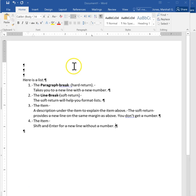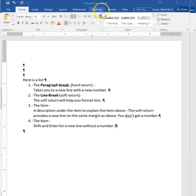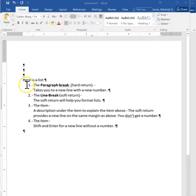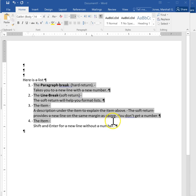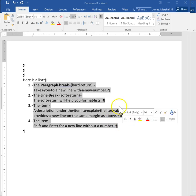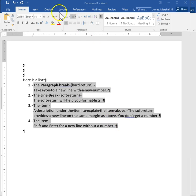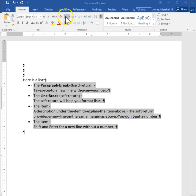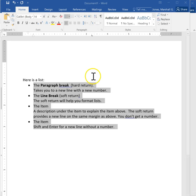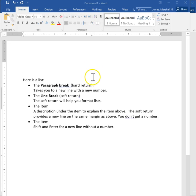So holding down the shift plus the enter key is a good way to be able to describe items in a list. It works perfectly well for both numbers or bullets and when you turn those marks off you no longer see them.